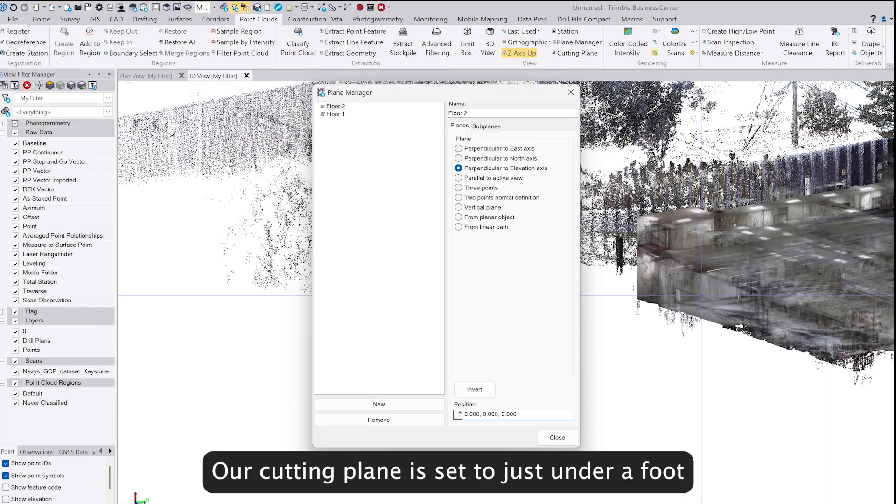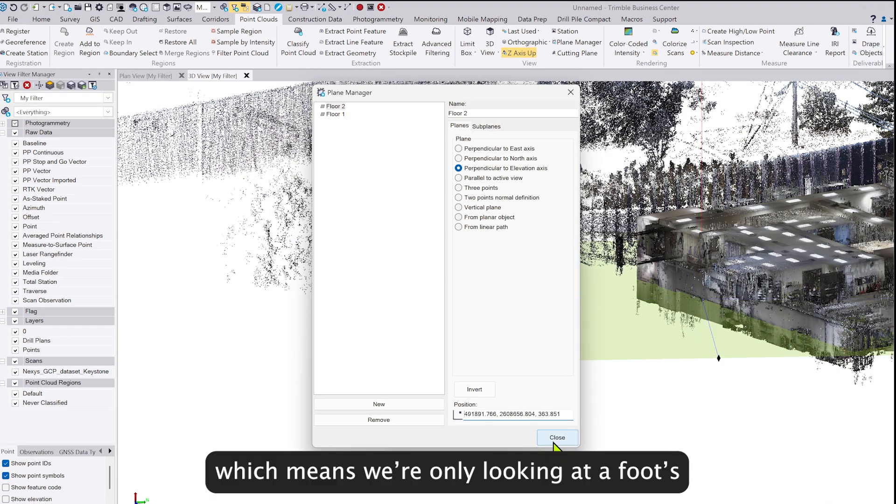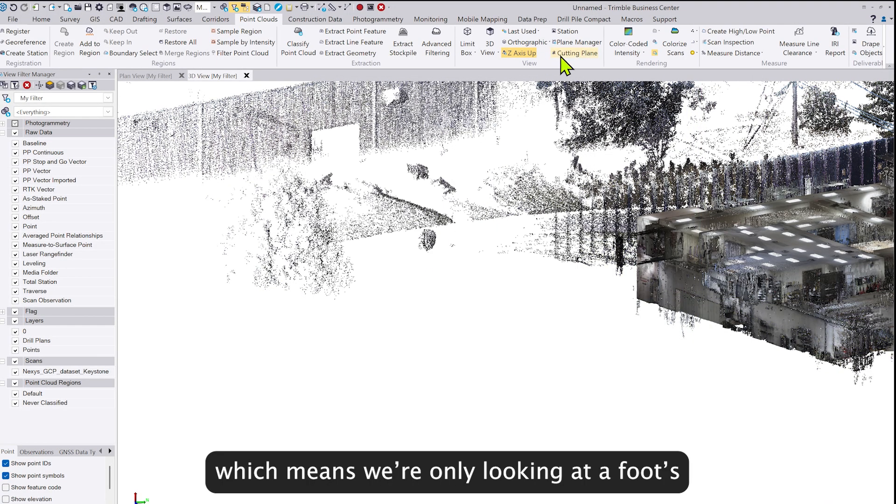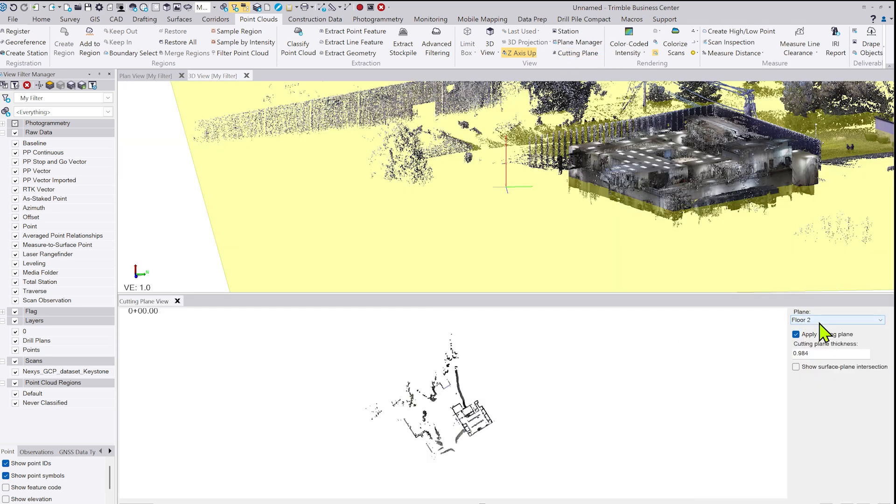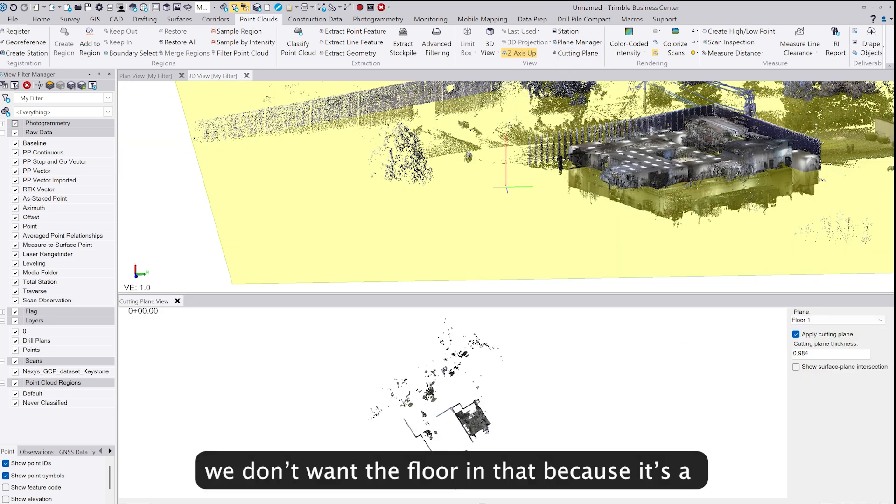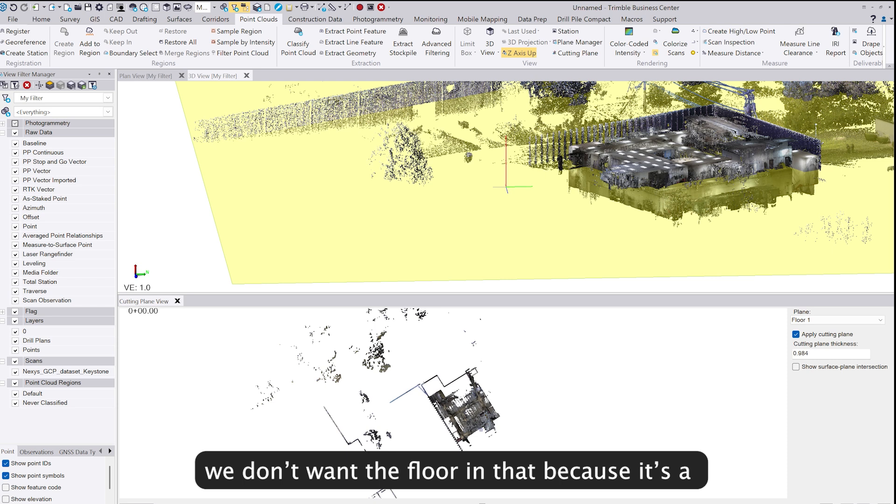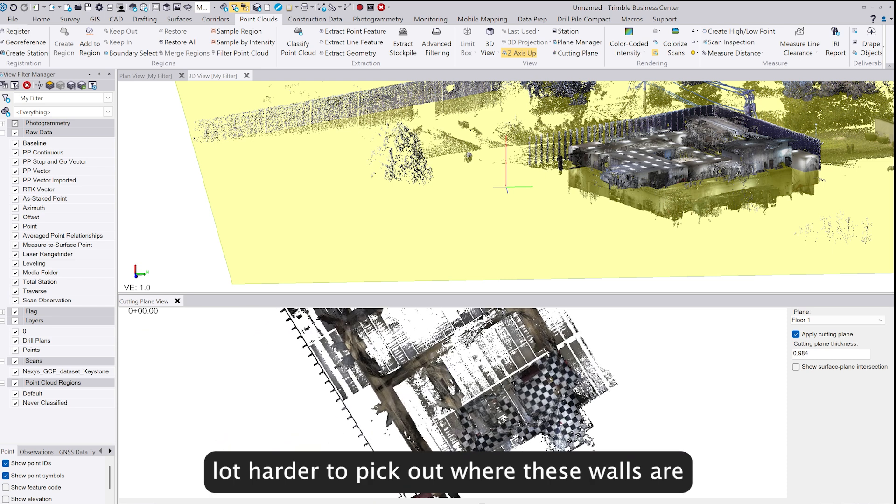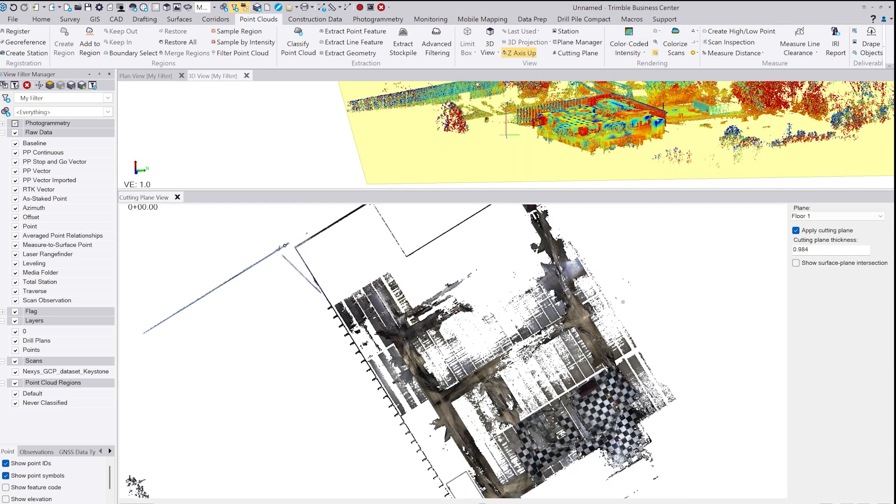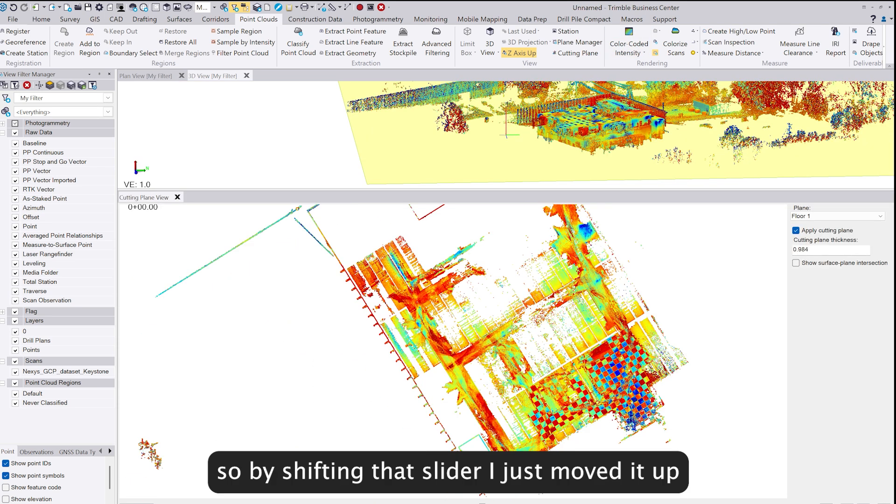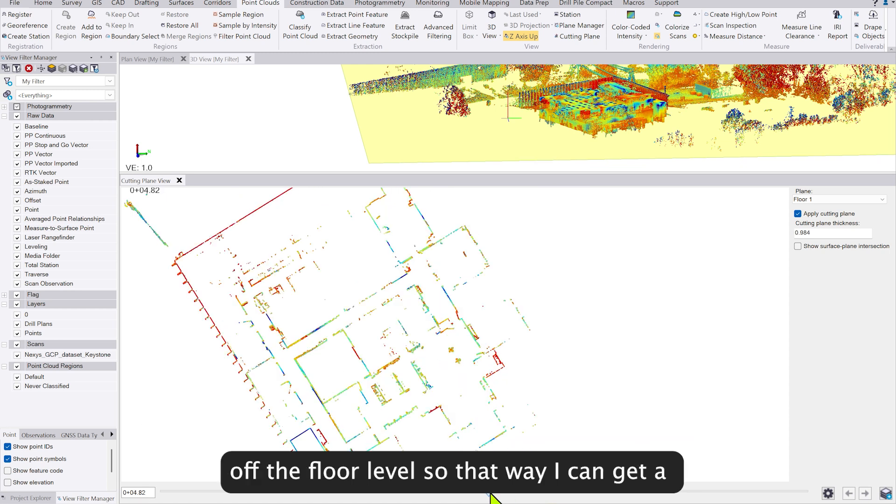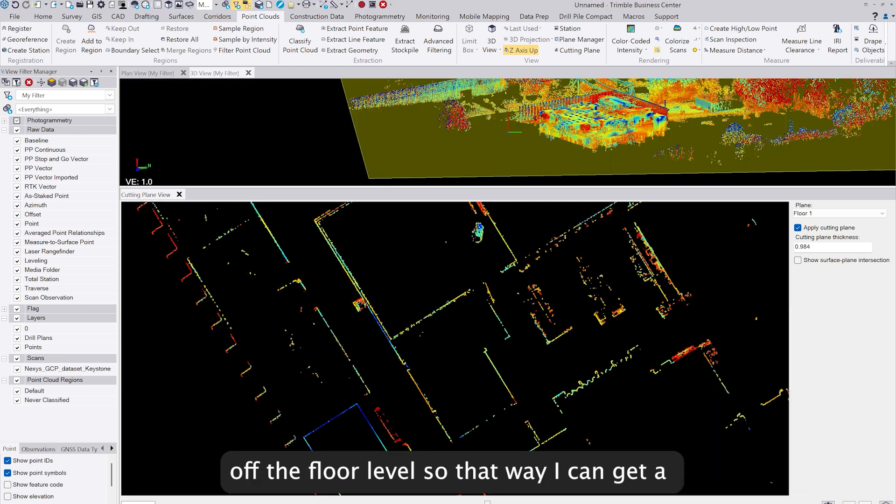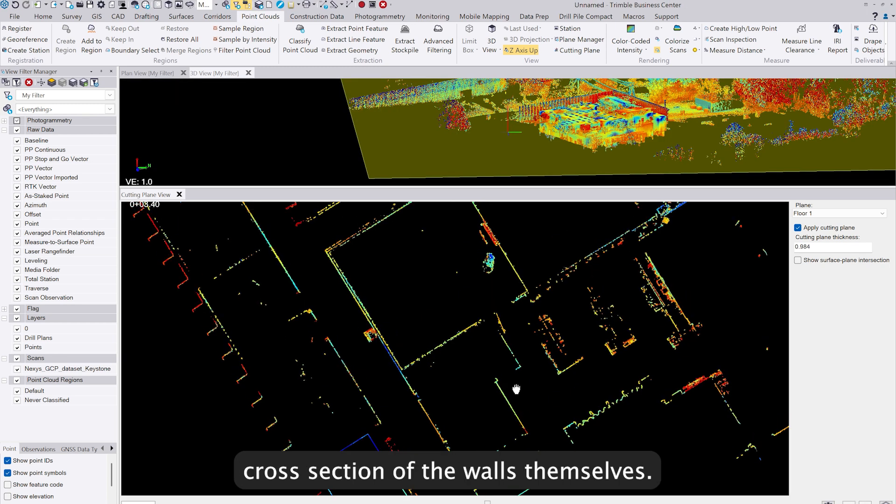Our cutting plane is only set to just under a foot, which means we're only looking at about a foot's thickness of the data. We don't want the floor in that because it's harder to pick out where these walls are. So by shifting that slider, I just moved it up off the floor level so I can get a cross section of the walls themselves.